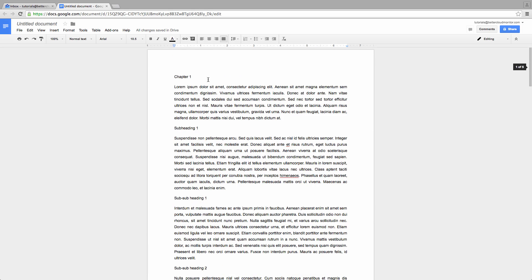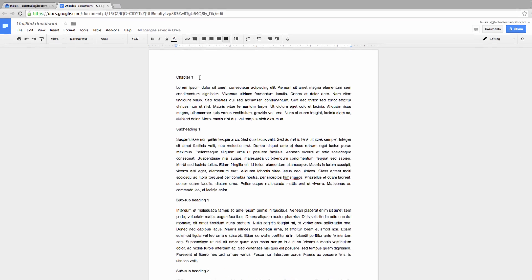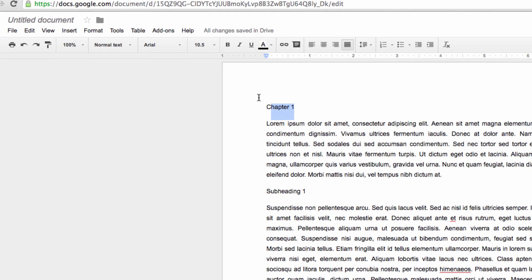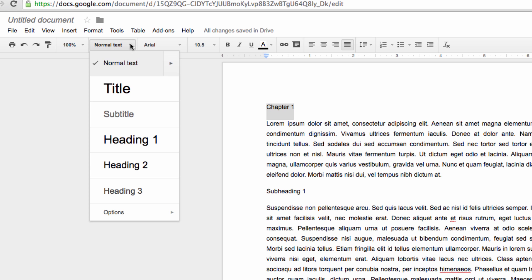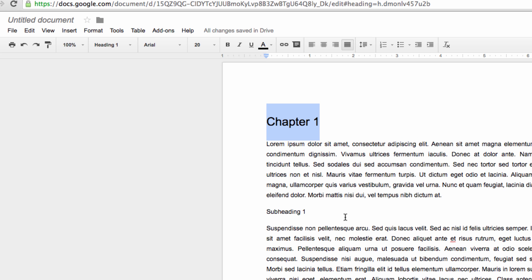So first, go to a section and highlight the main heading in that section. Then navigate up to the top menu on the screen and click on this drop-down menu that currently says Normal Text, and change the setting to Heading 1.